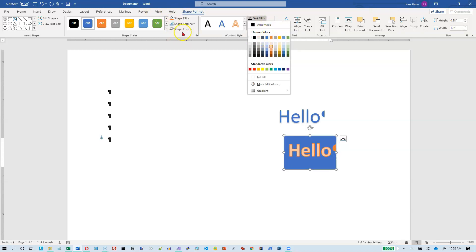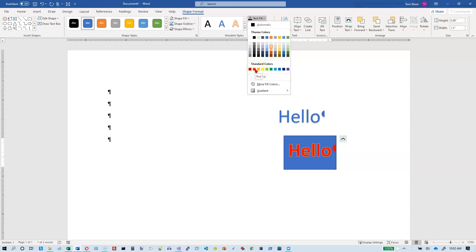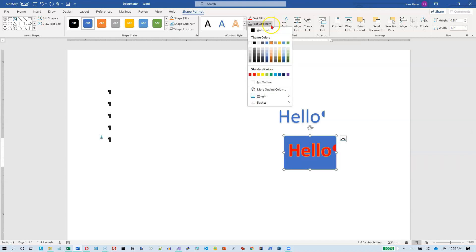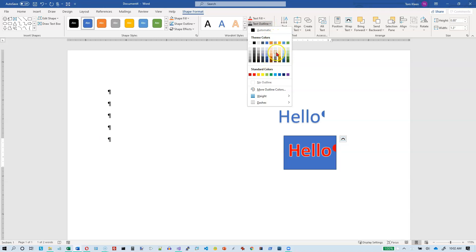So all this stuff over here has to do with the rectangle, and all this stuff here has to do with the actual text. So I'm going to make my text red, which looks terrible on blue. And I'm going to give it an outline. And so you see the outline showing up around the text, not around the box.